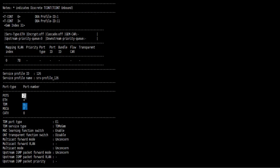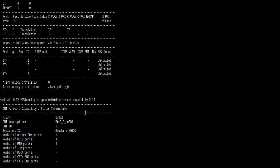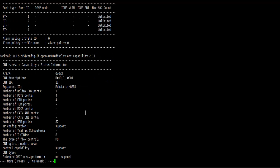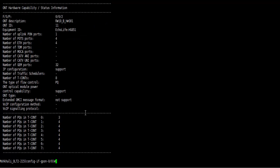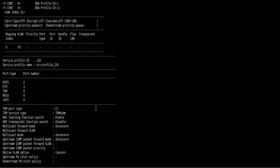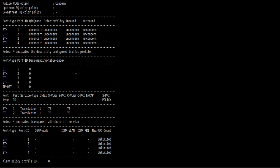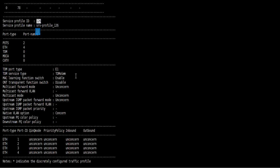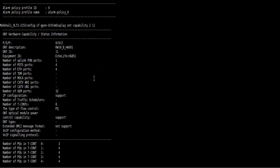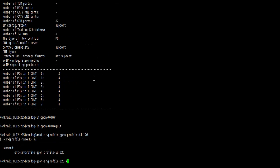So we need to change service profile. Our service profile ID is 126. So let's go config mode and type ONT service profile zip on profile ID 126, then enter. Now 24 ports 4 ether 4, then enter.